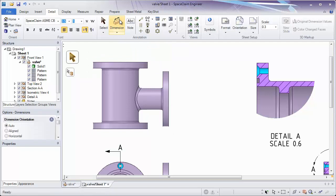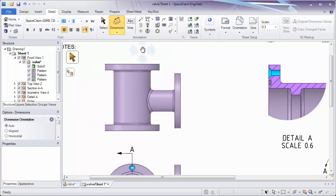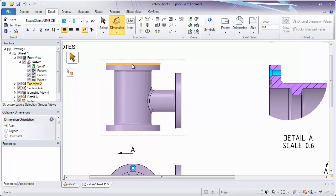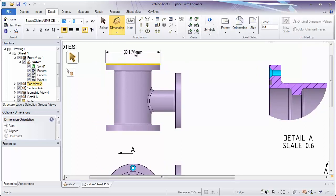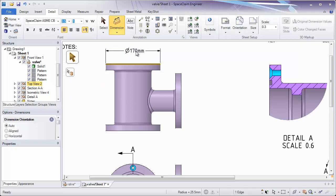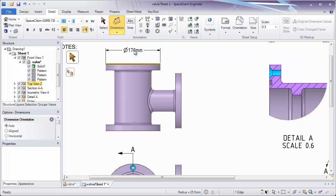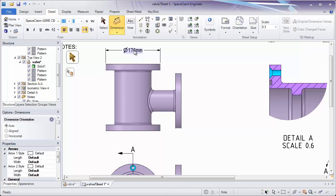When we're dimensioning things on a model, we can simply click what we'd like to dimension, and automatically a dimension will appear on screen. The first click selects what we'd like to dimension, and when I click again, it sets that dimension on the sheet.